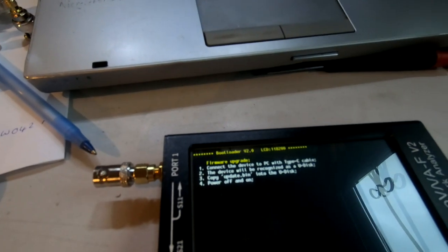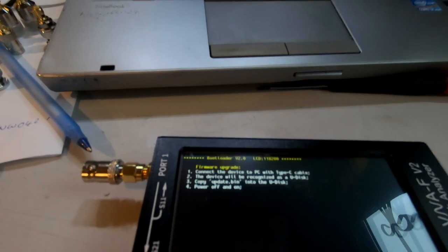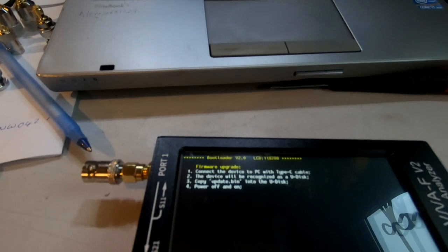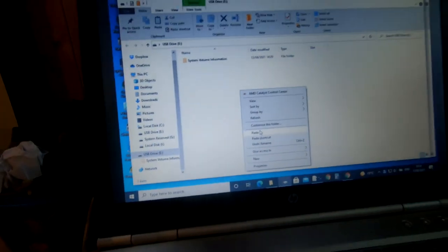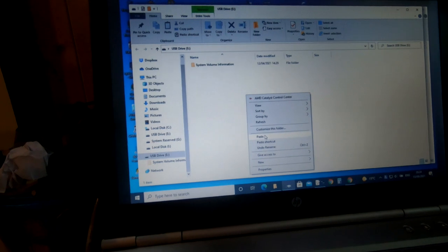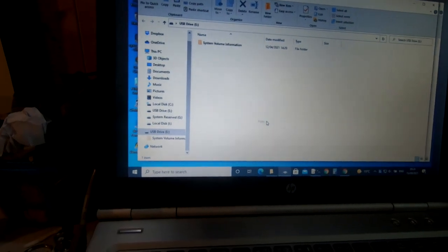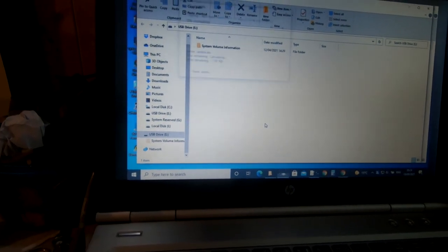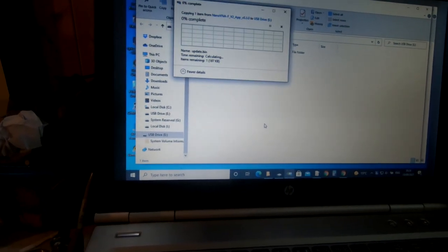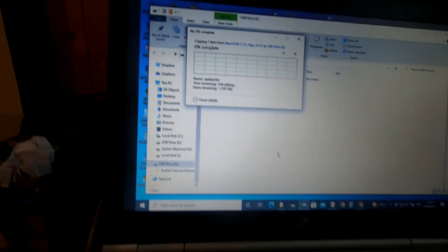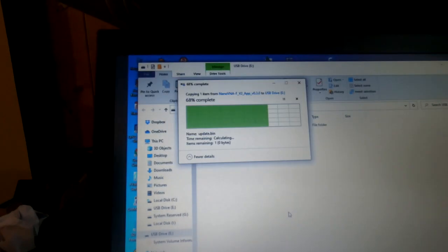So let's do that. Let's follow the instructions as it said. We're on drive V. We're going to now paste in the file and it's now installing.